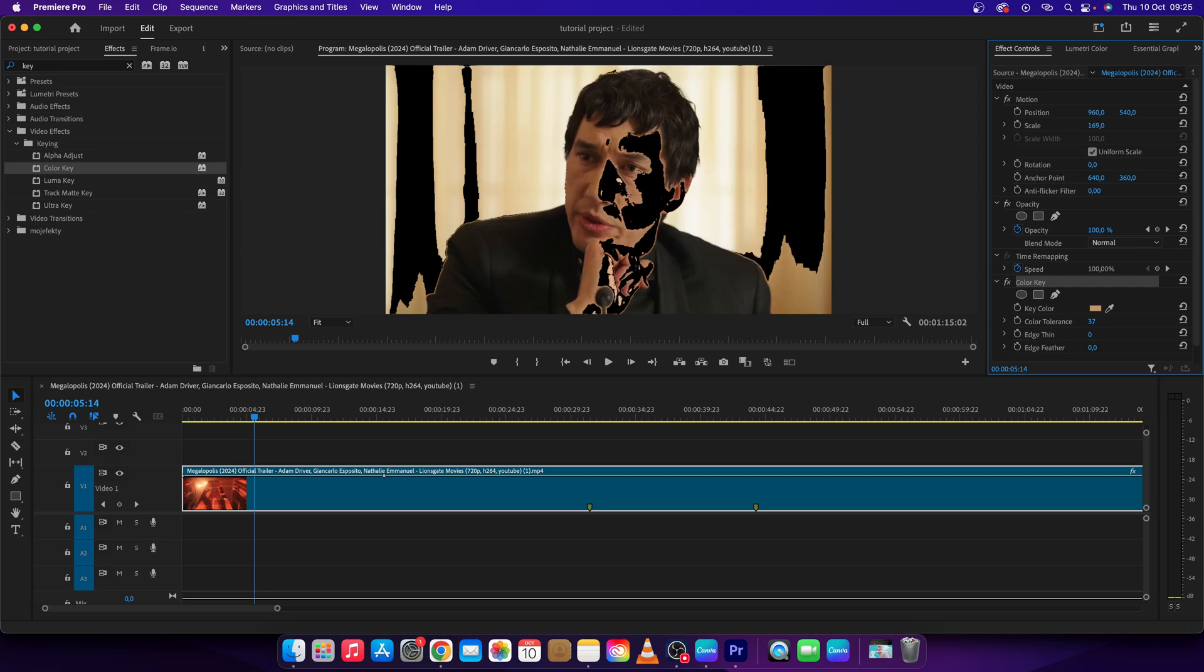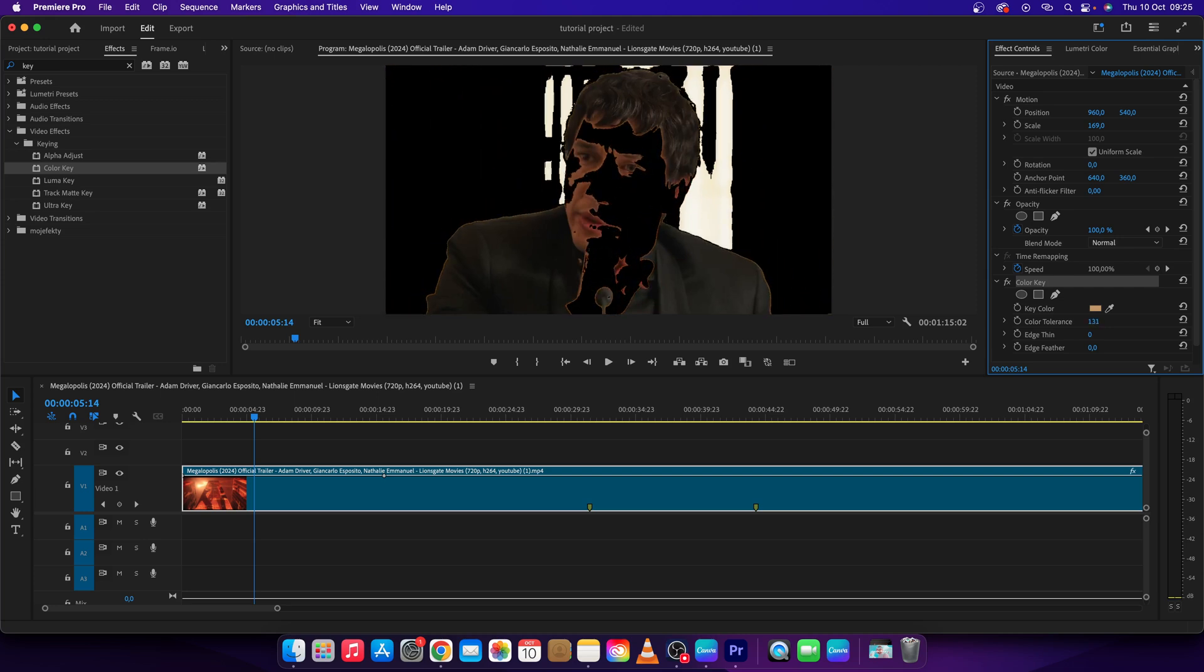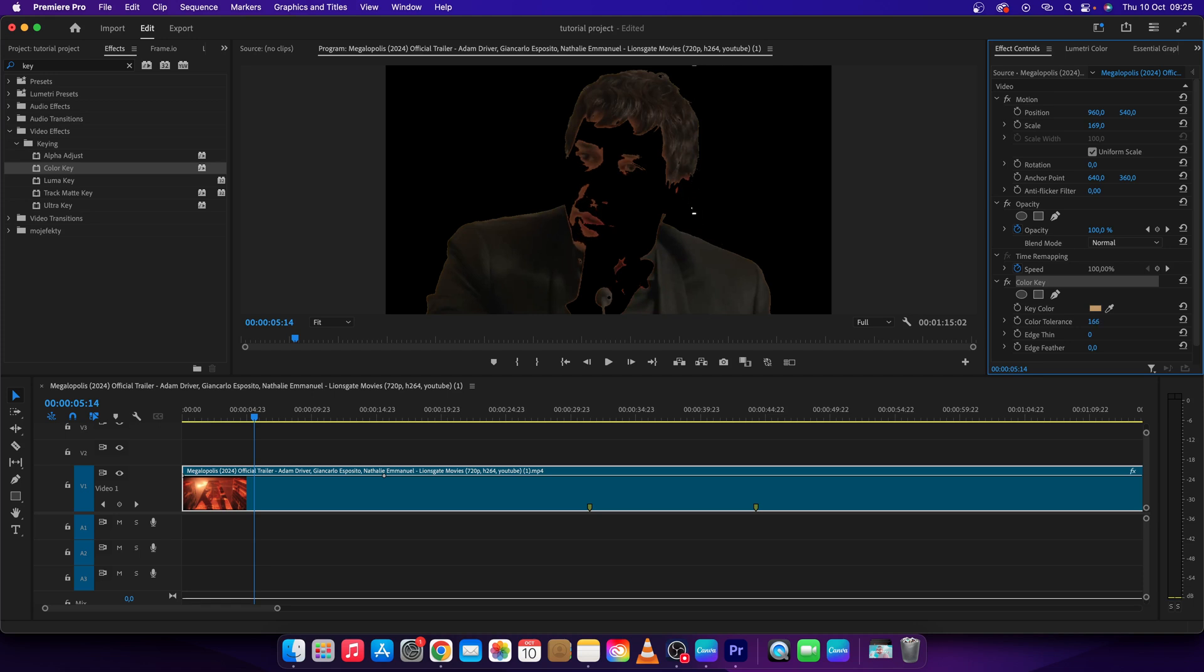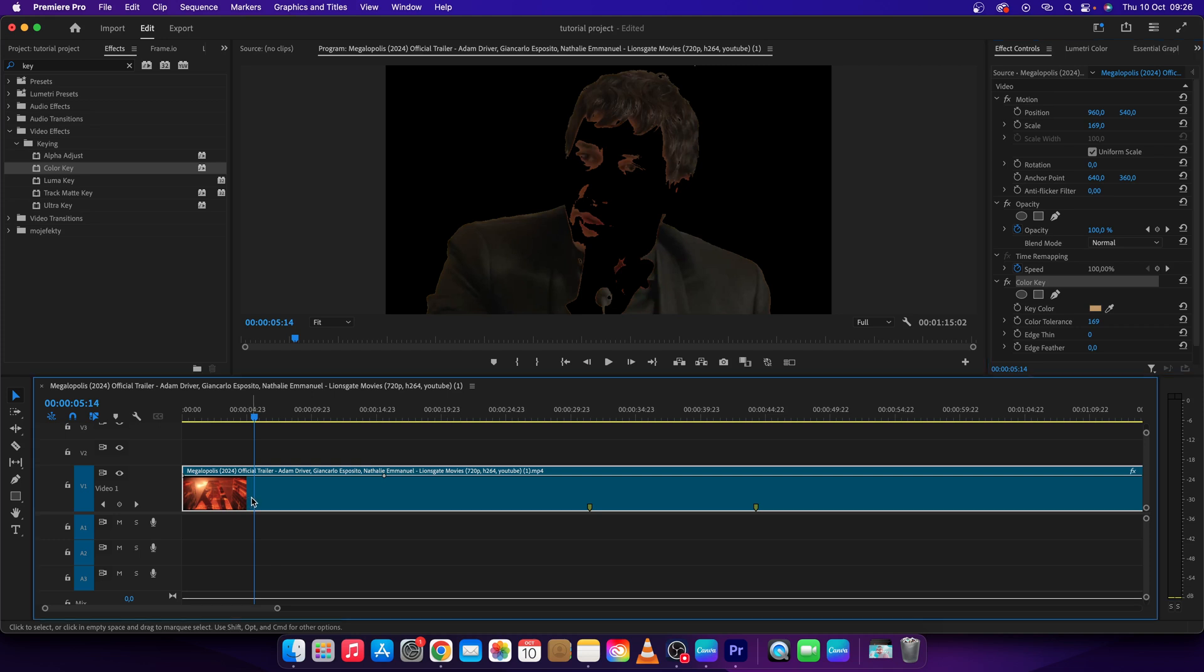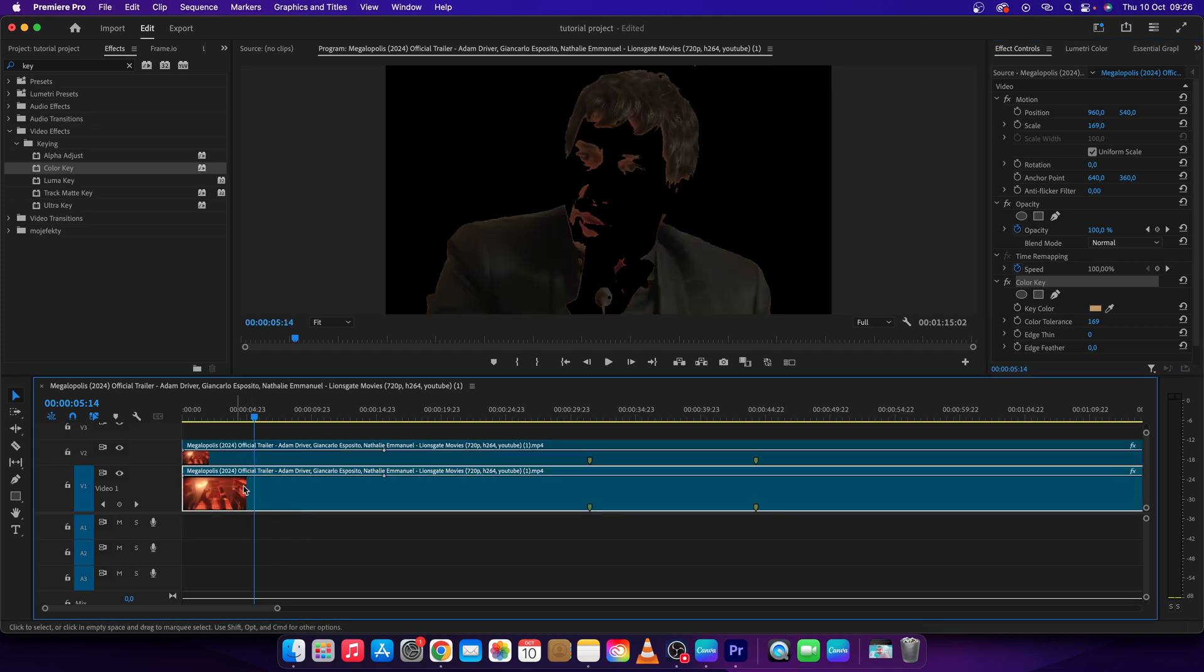As you can see the background is disappearing, but the person is disappearing too. To fix this, click option or alt and drag your clip above, which duplicates the clip. Now you have to mask out the subject.